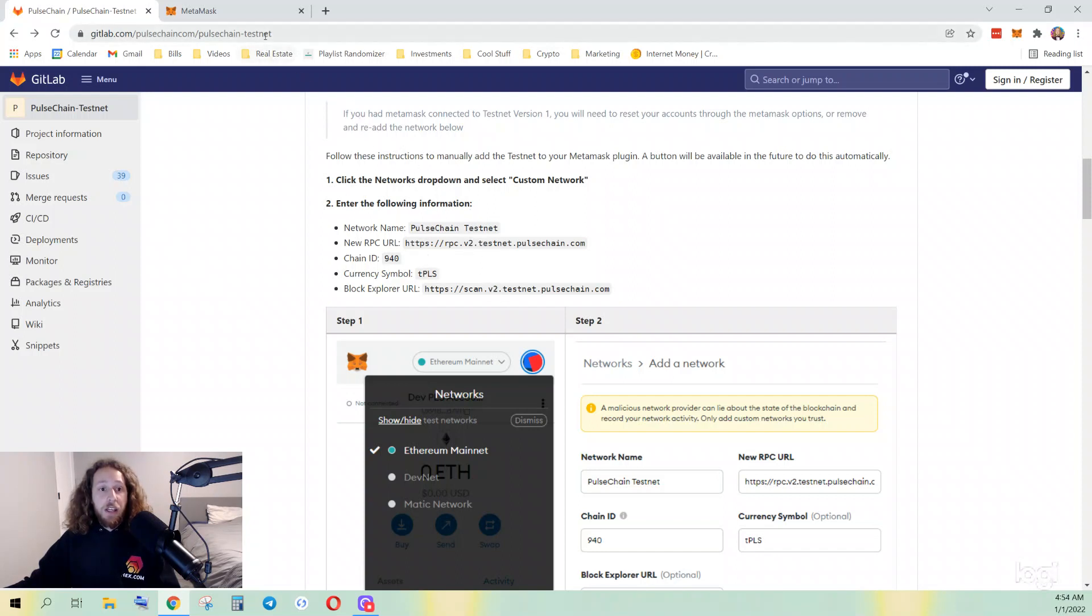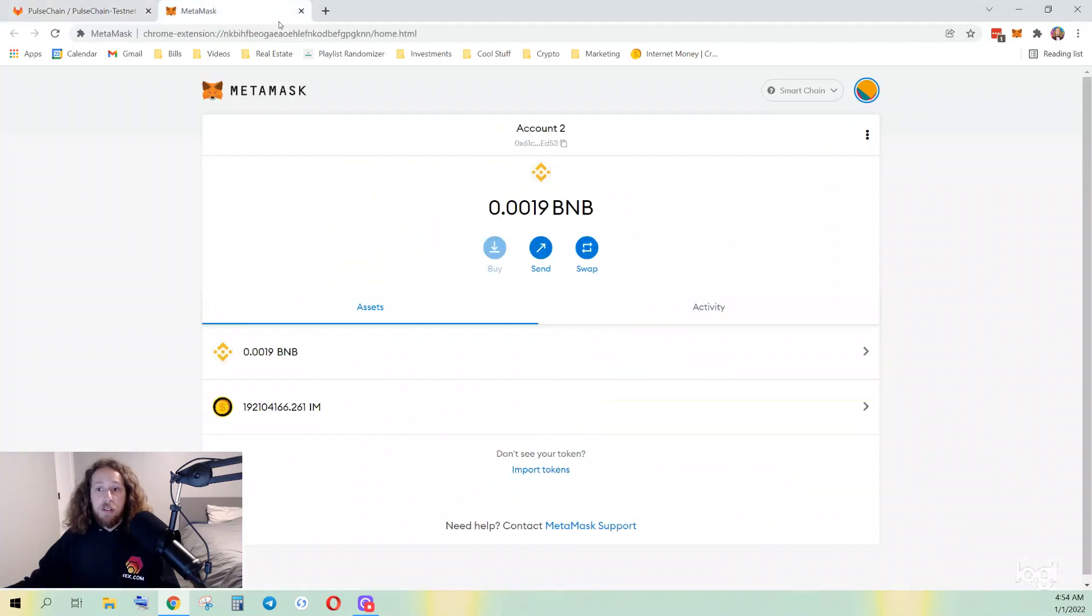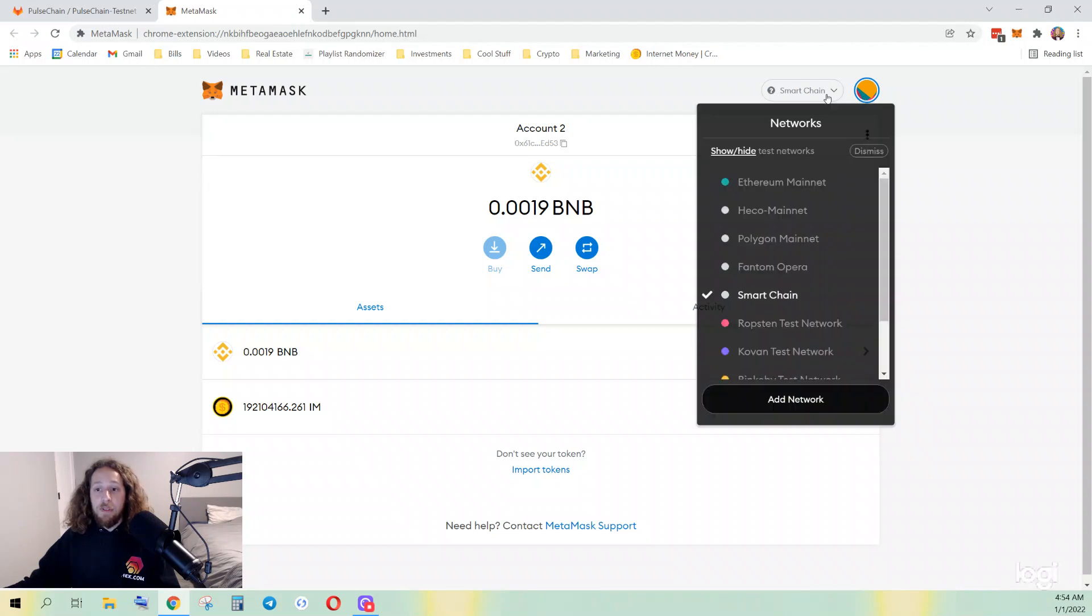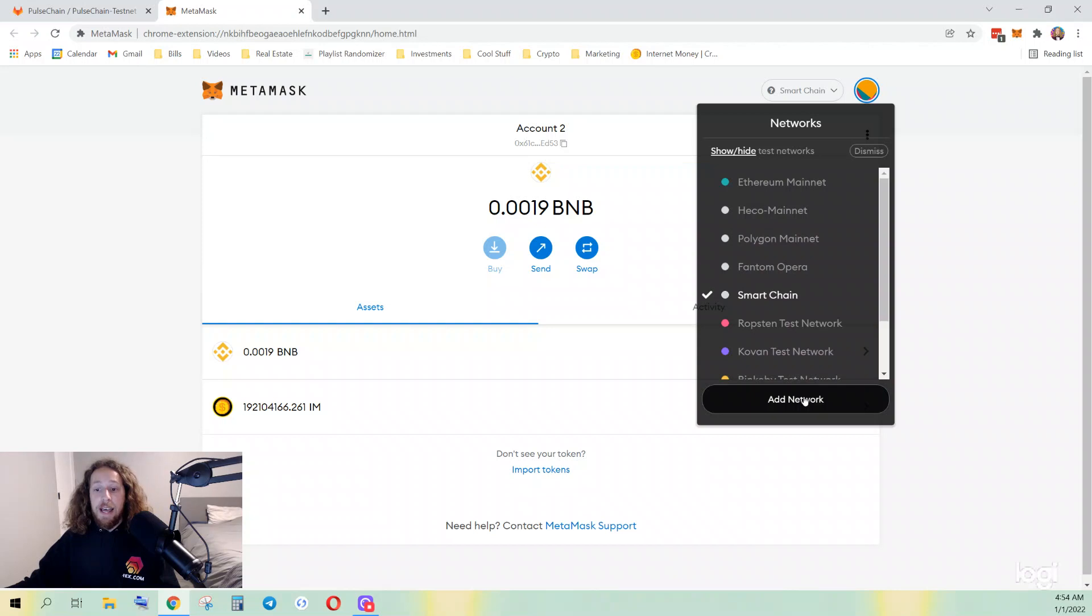From MetaMask, if you're on desktop, you click here. Well, it may say Ethereum mainnet for you. I'm just connected to Smart Chain. Click add network.